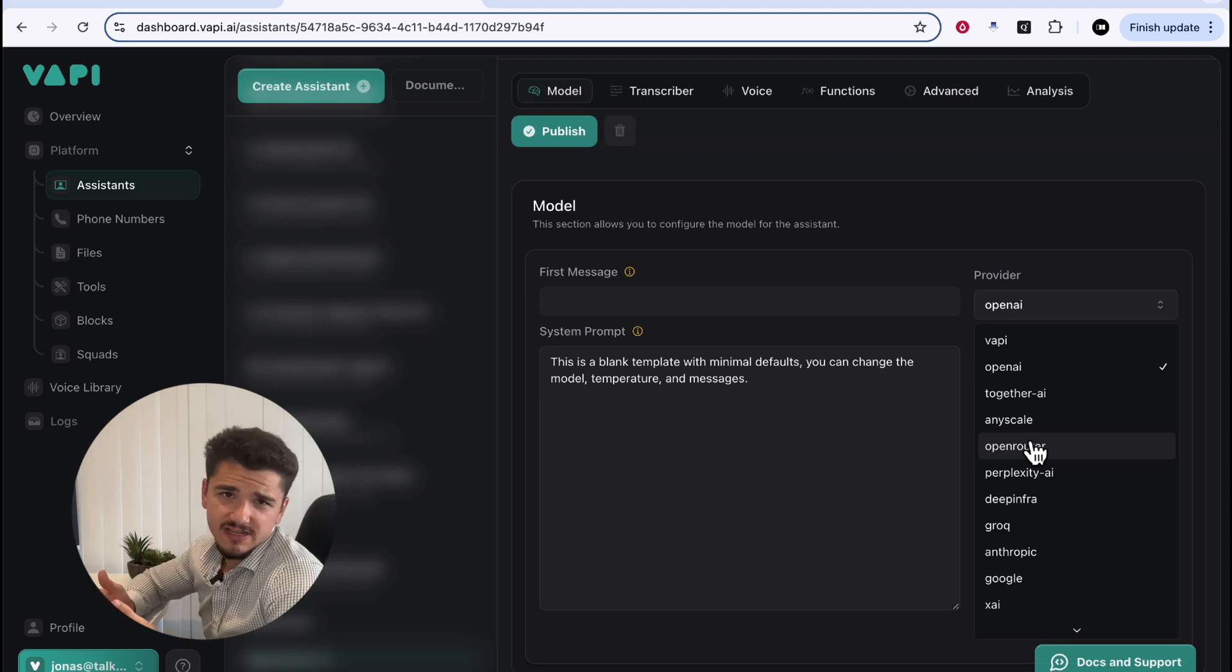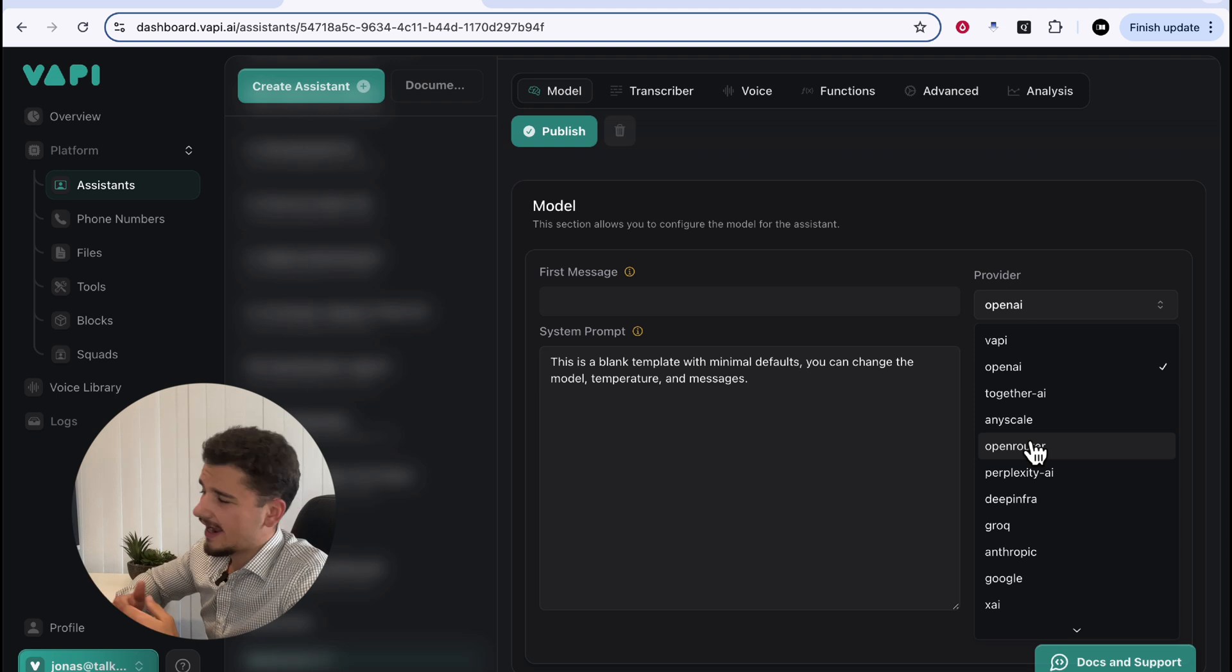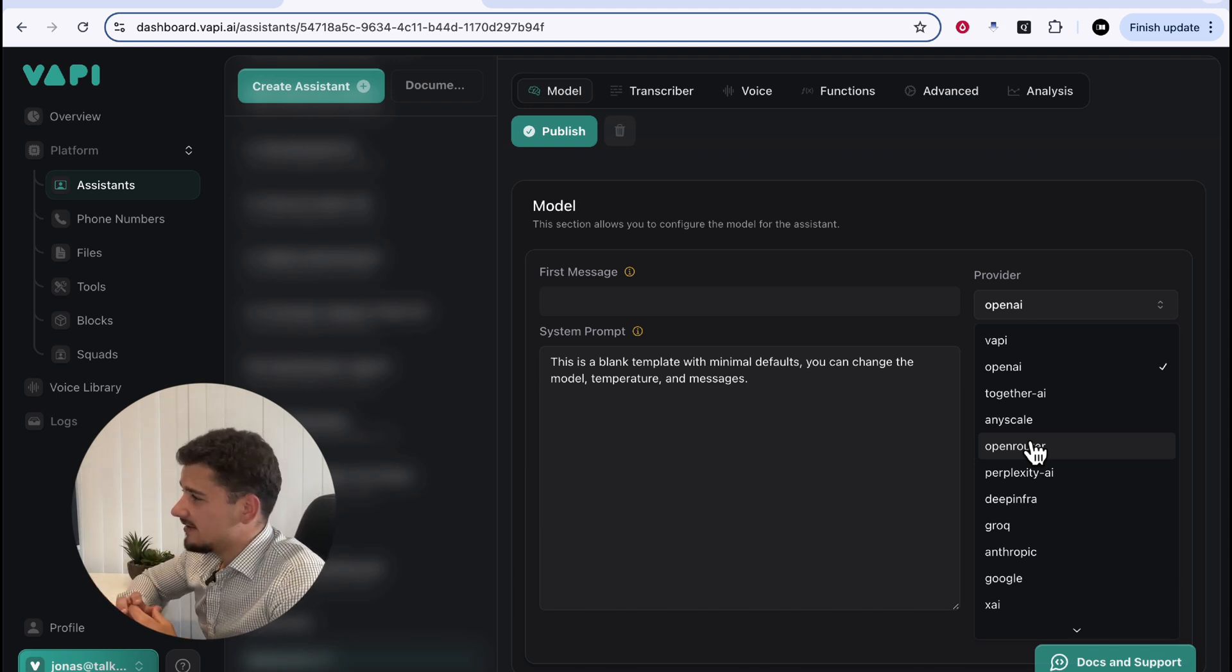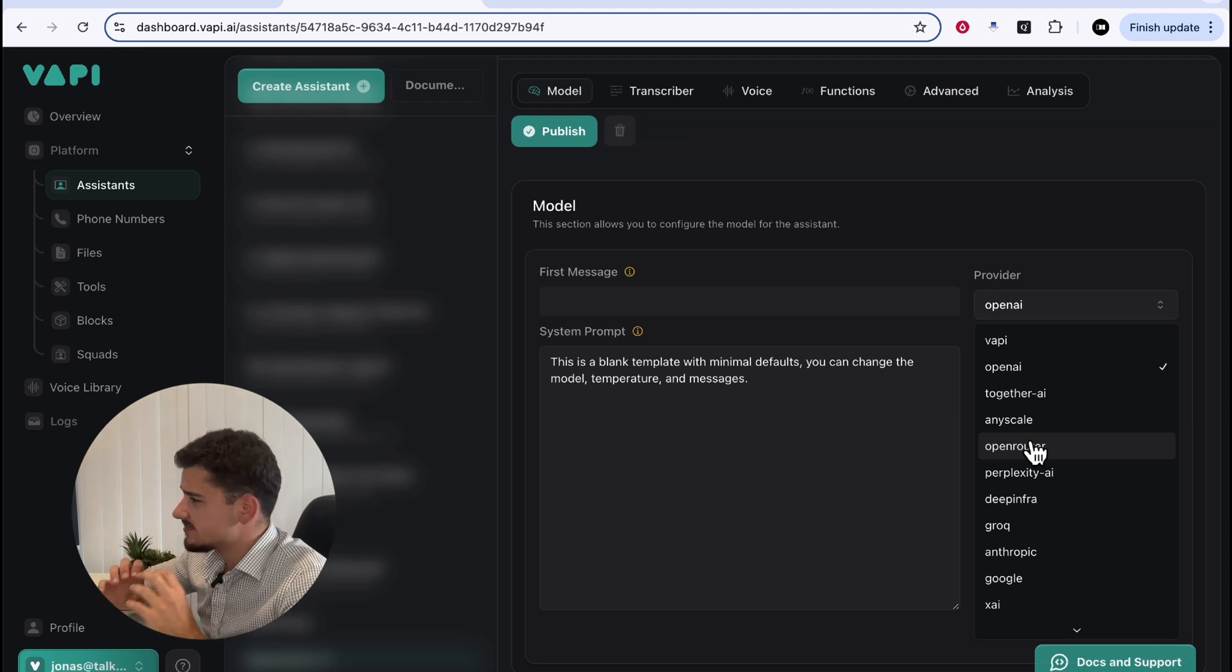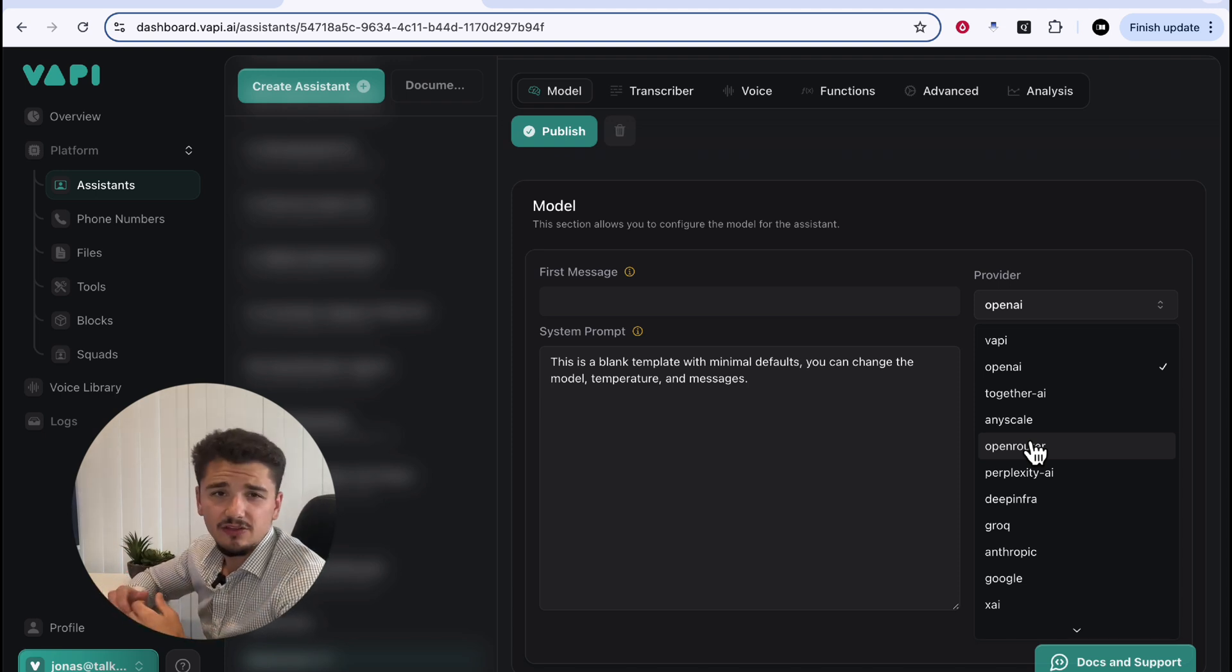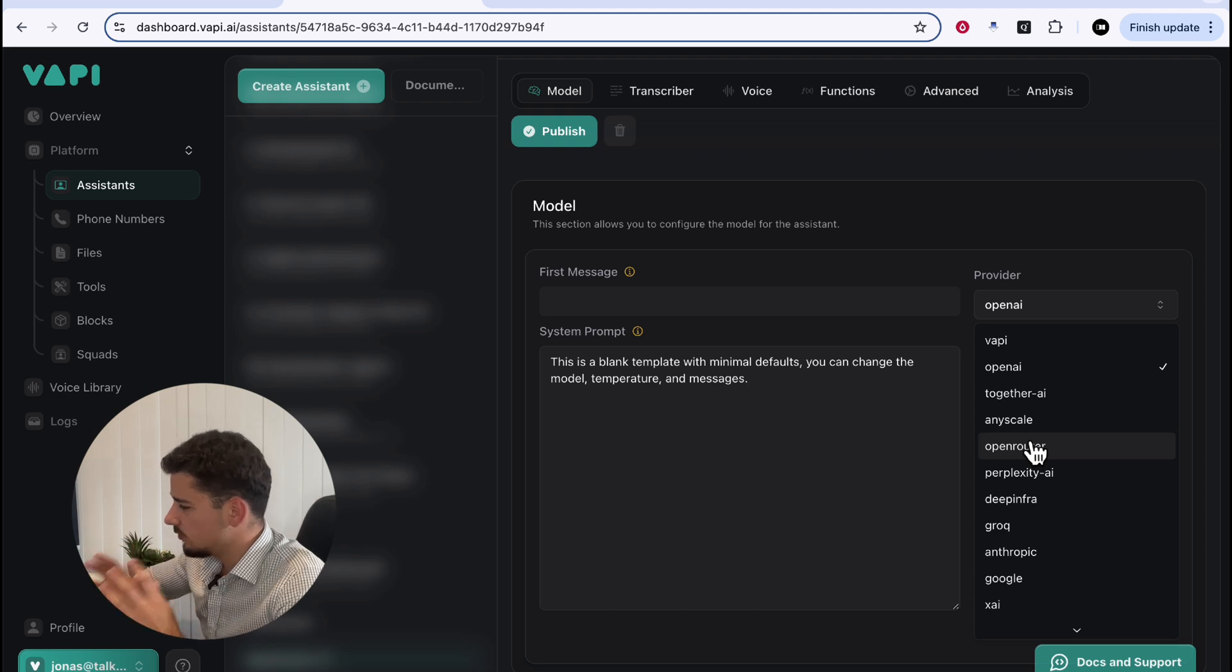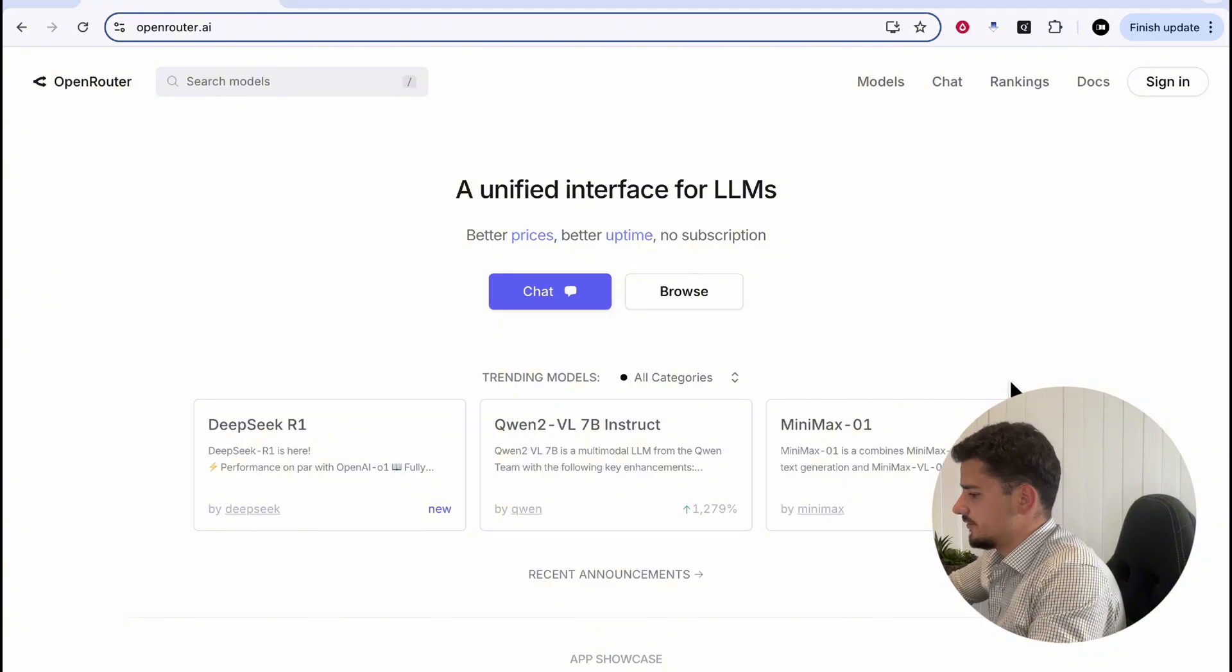If you're interested in using a fine-tuned OpenAI model, I have a video exactly on that, so I'll link it in the description if you're interested with just a fine-tuning example. Today, however, we're specifically going to focus on connecting those community-made open source models. And to do this, we'll now head over to OpenRouter.